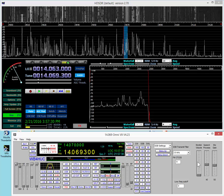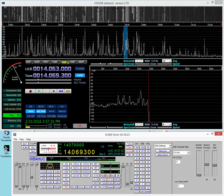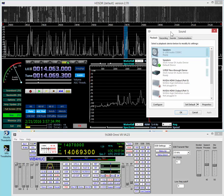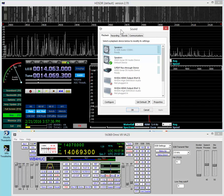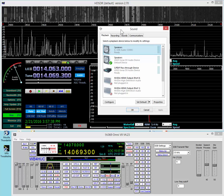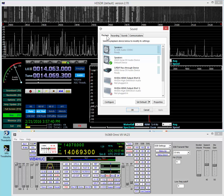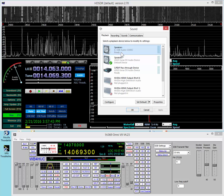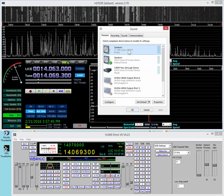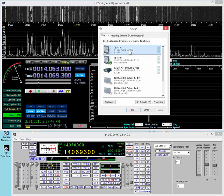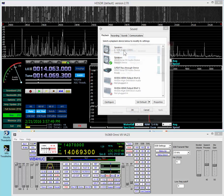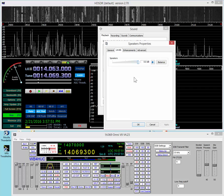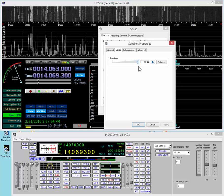And now you have to set the sound card. So, to set the transmit level coming into the radio, that'll be the playback controls. And that'll be the USB audio codec, is for the signal link USB. Set the levels, and I set it to 0 dB.